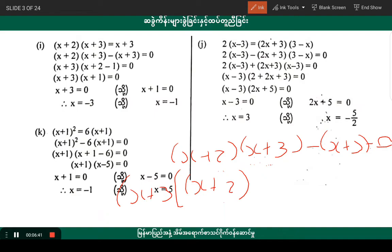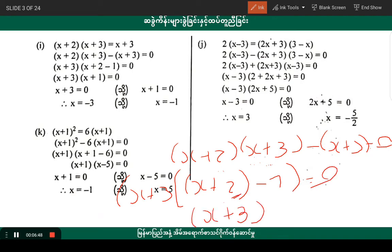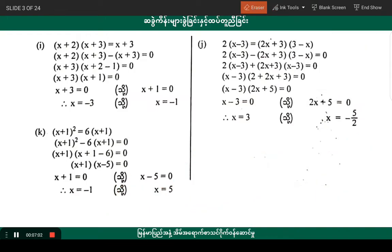We're going to look at minus 1. Number k: 2 into x minus 3, 2x plus 3, 3 minus x beta. Here we go: 2 into x minus 3, minus 2x plus 3, into 3 minus x, minus 0.